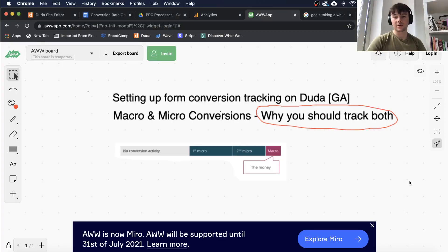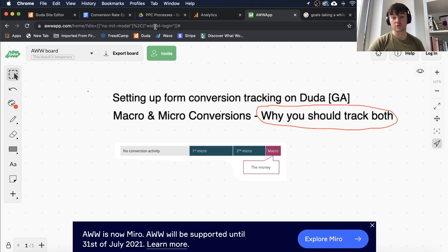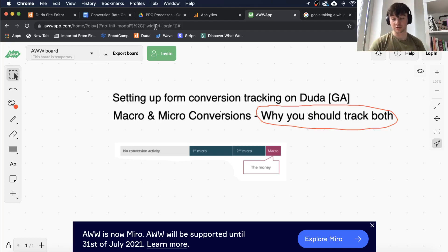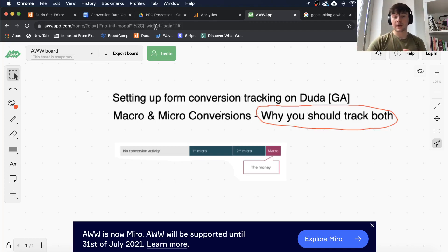Hey guys, welcome back to another video. Today I'll be going over how you effectively set up conversion tracking within your Duda website — specifically how you set up form conversion tracking and how you set this up to show up in Google Analytics.